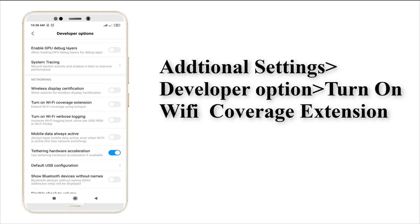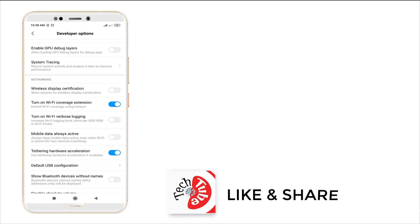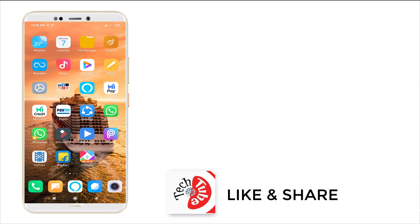Just tap to turn on the Wi-Fi coverage extension. This is how we need to enable or turn on Wi-Fi coverage extension.